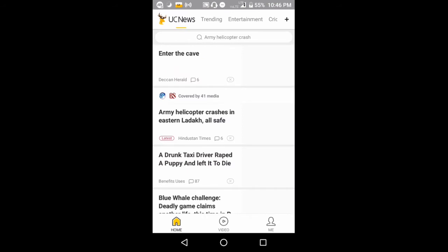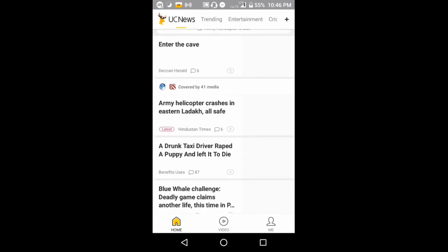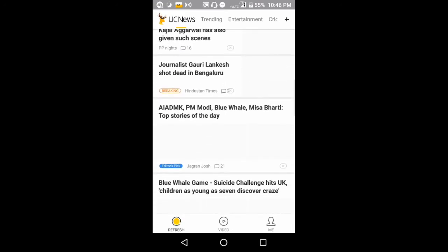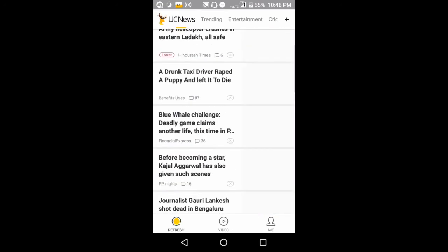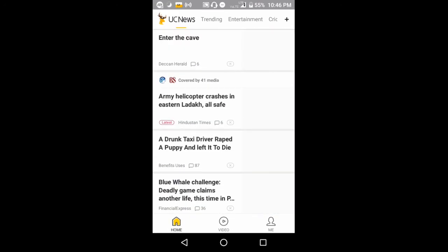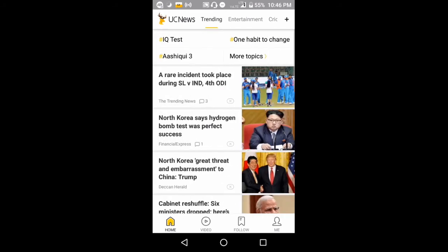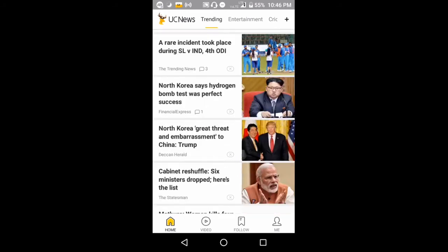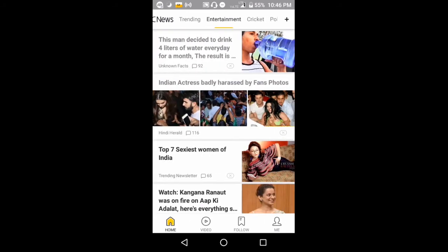This is a very famous application from UC Browser, and they launched this one called UC News. Here you will be having the top trending news of the UC News application, and here are the trending news.